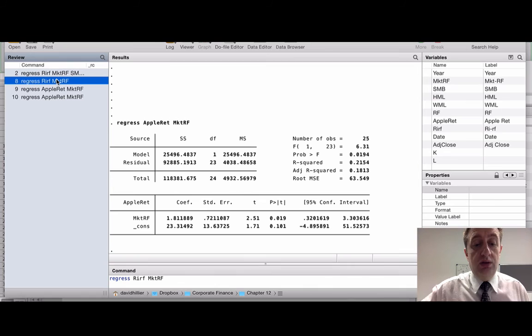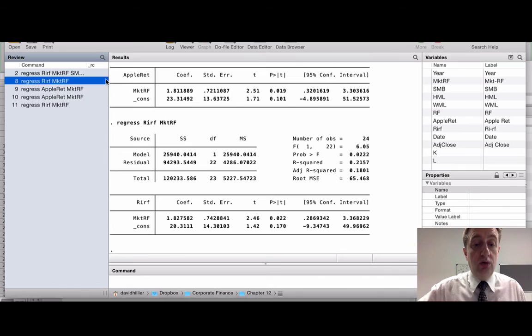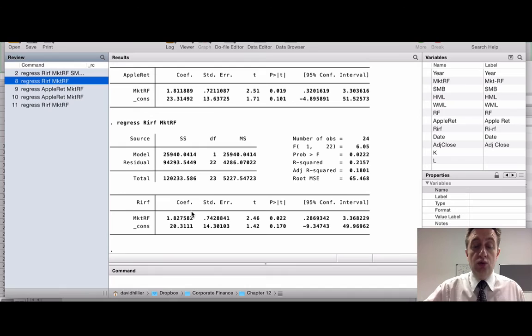If I look at the excess returns and regress the excess Apple returns against the market — that is a one-factor model — you see very similar results. Because the risk-free rate doesn't really vary year to year, you're getting the same level of exposure for Apple returns to the market.